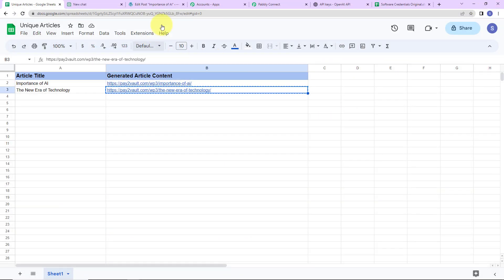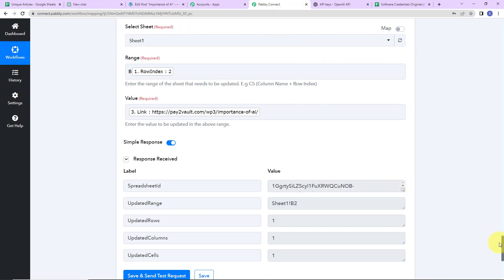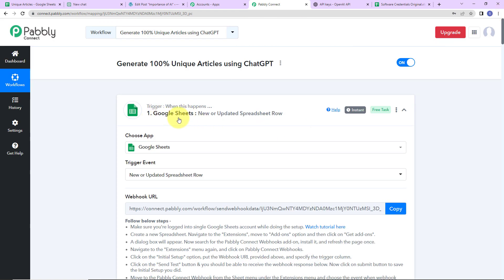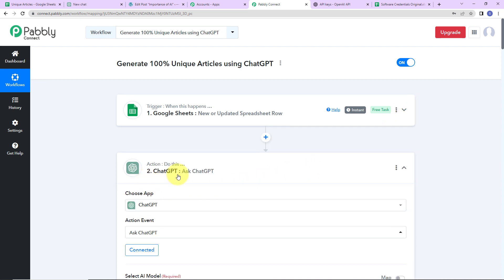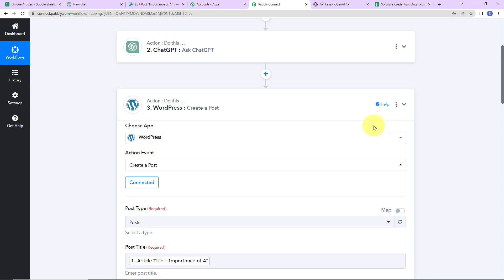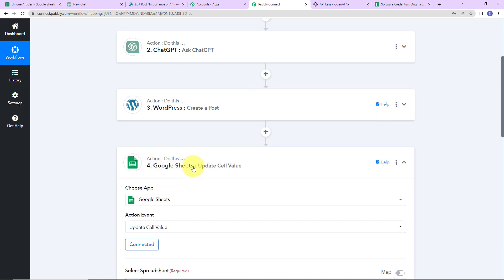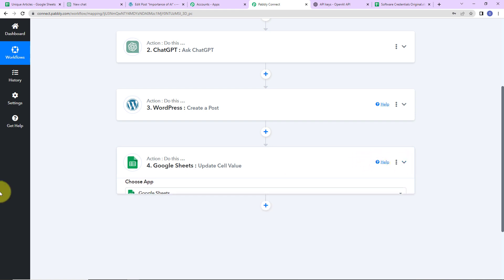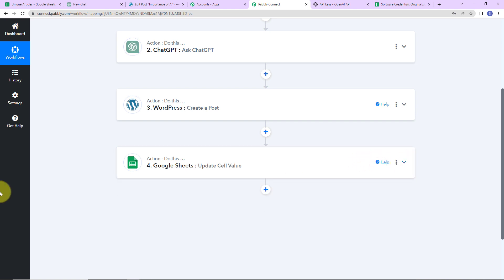Isn't this fantabulous? I hope you have understood this. Let me take you to Pably Connect to summarize what we have done. Our trigger application was Google Sheets, where the event was New or Updated Spreadsheet Row. Then our action application was ChatGPT, where the event was Ask ChatGPT. Then our action application was WordPress, where the event was Create a Post. And our final action application was again Google Sheets, where the event was Update Cell Value. If you have any doubt, you can refer to the workflow given in the video description — you can also clone it and start the process immediately.